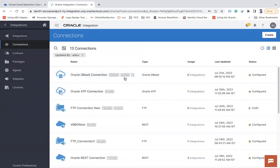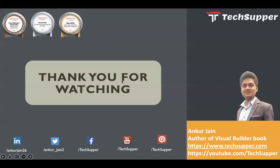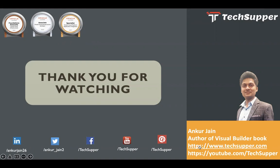So guys, that's all about this video. If you like this video please like, comment, and share and please don't forget to subscribe to my channel to get regular updates. You can follow me on LinkedIn, Twitter, Facebook, Pinterest. You can always see my blog https://www.techsupper.com. Thanks for watching the video, have a good day, bye.